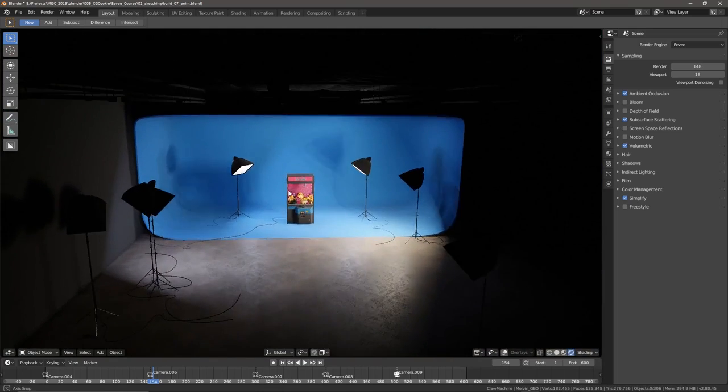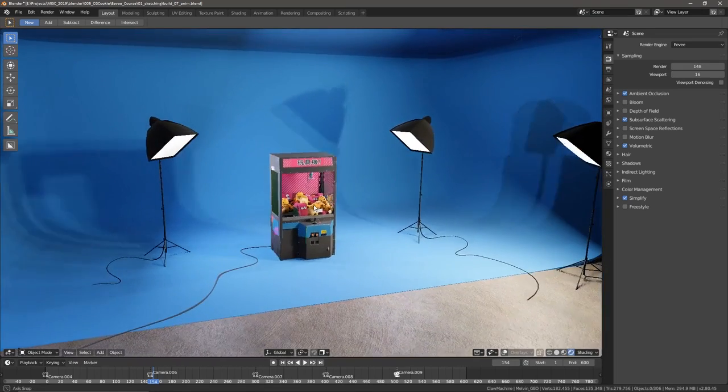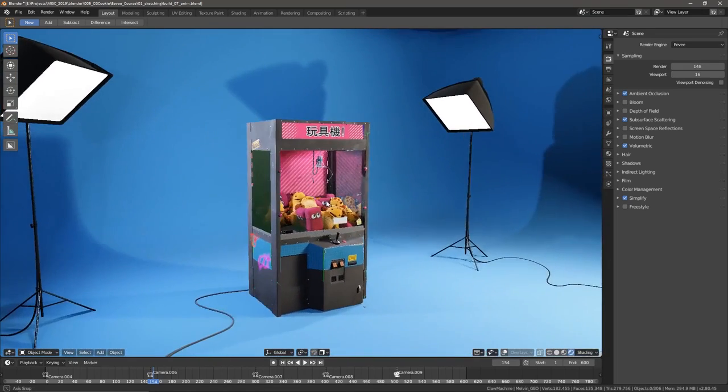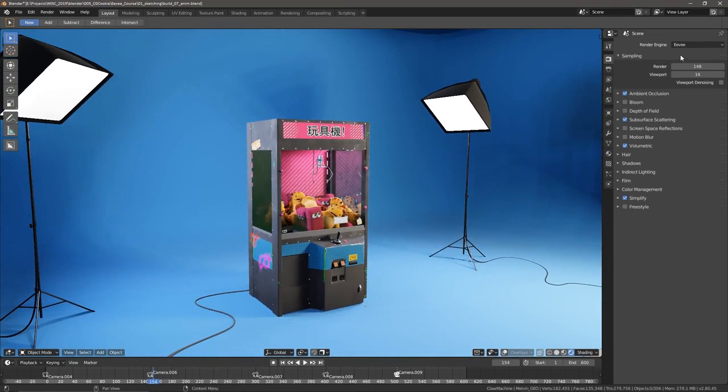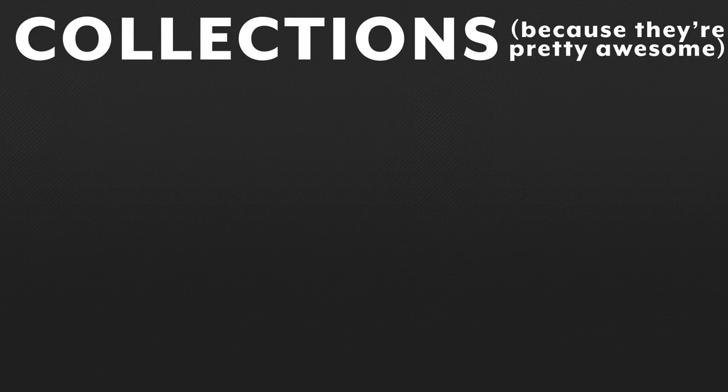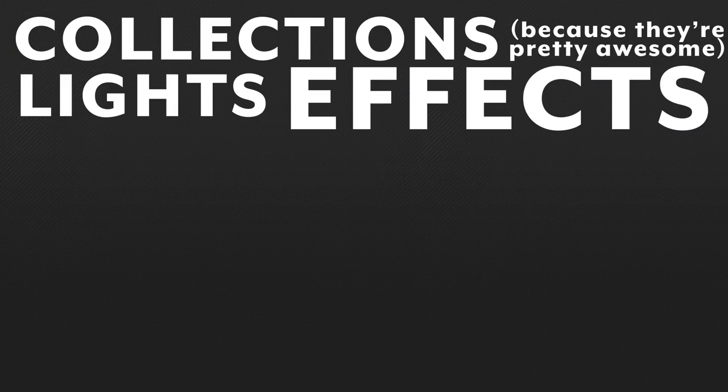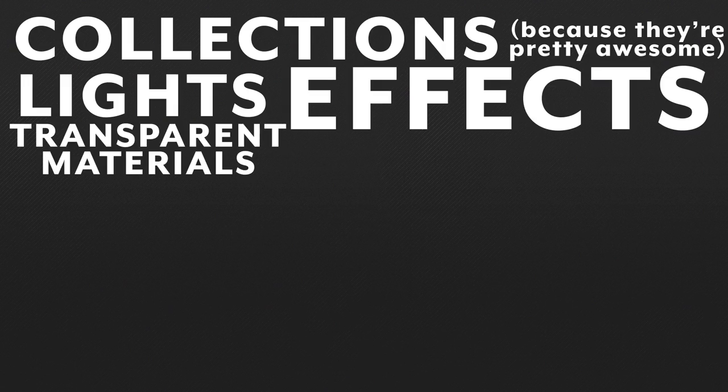So thanks for checking it out, and I hope that you get something out of this course. As a quick overview, I'm going to talk really quickly about collections because they're pretty awesome. And then we're going to jump into Eevee with lights, effects, and transparency.